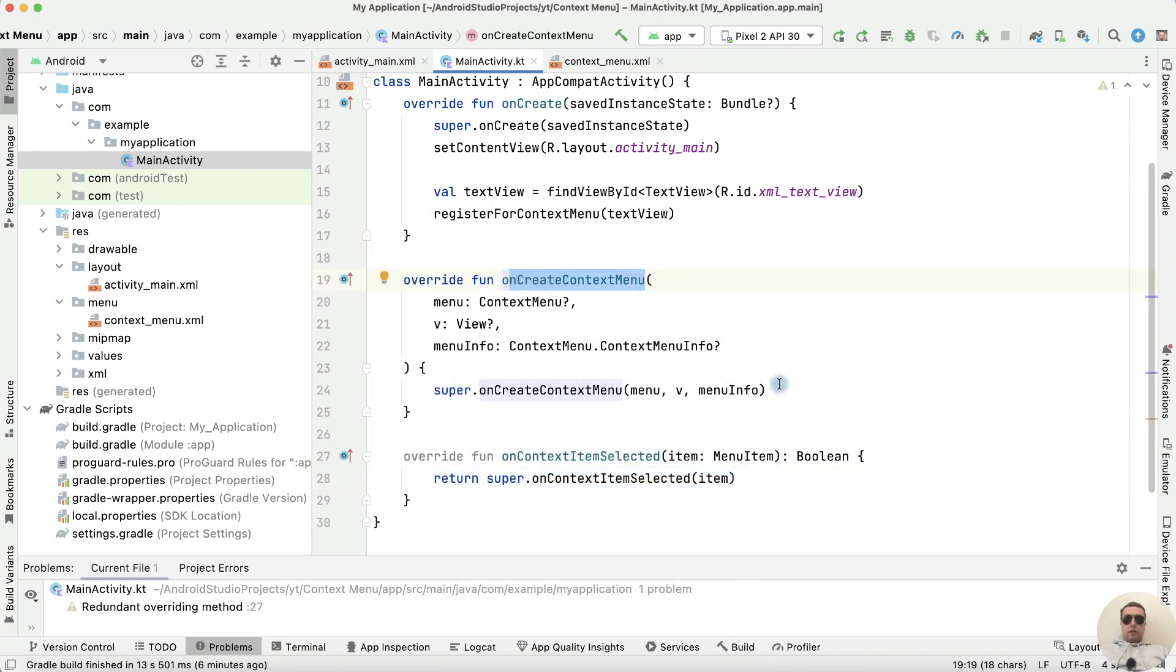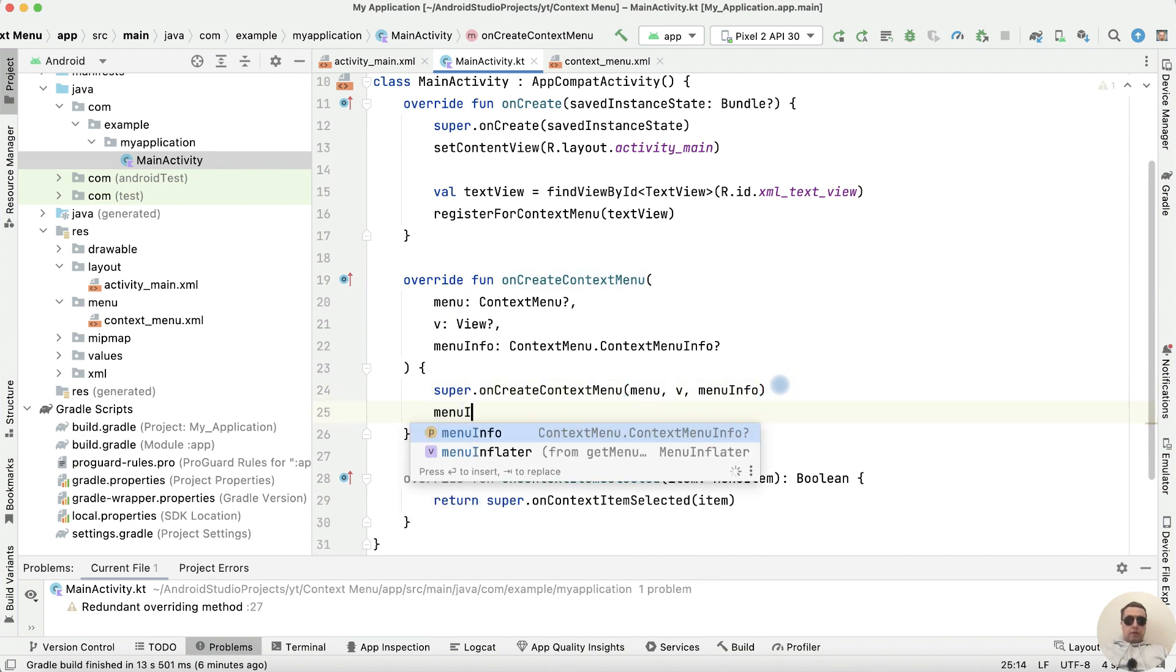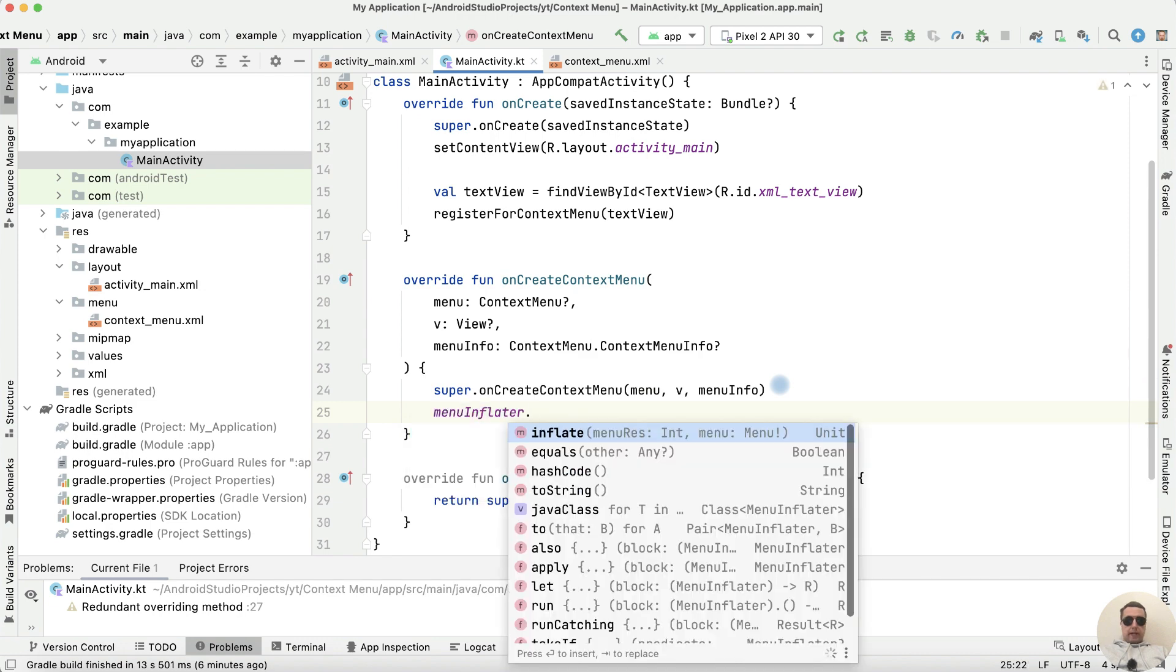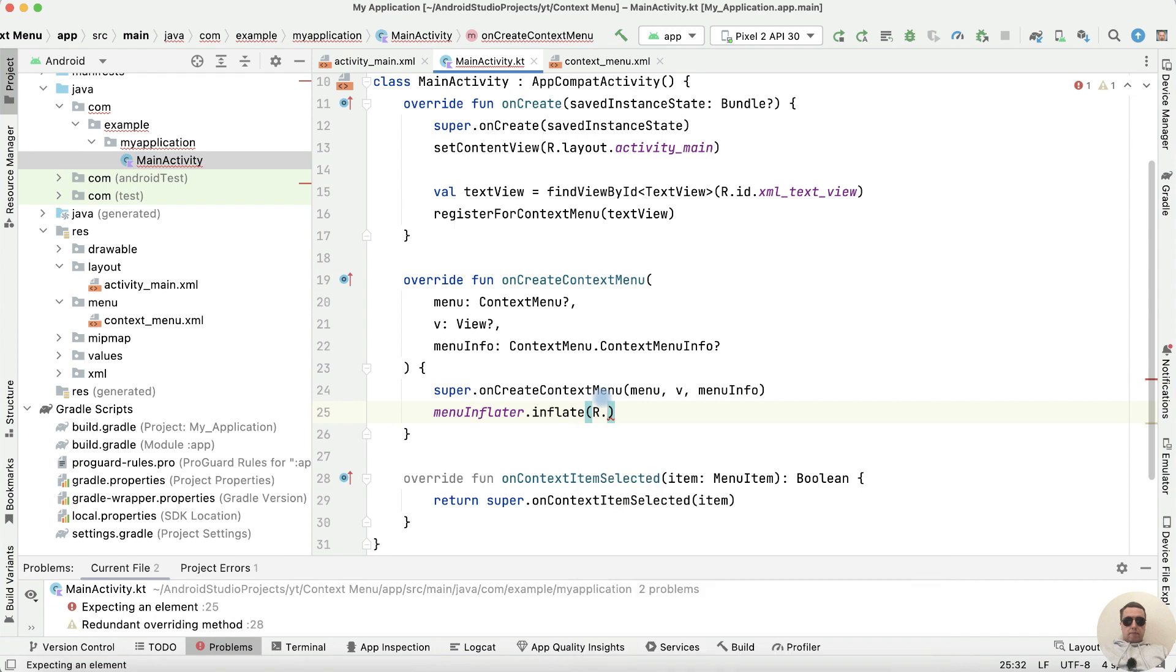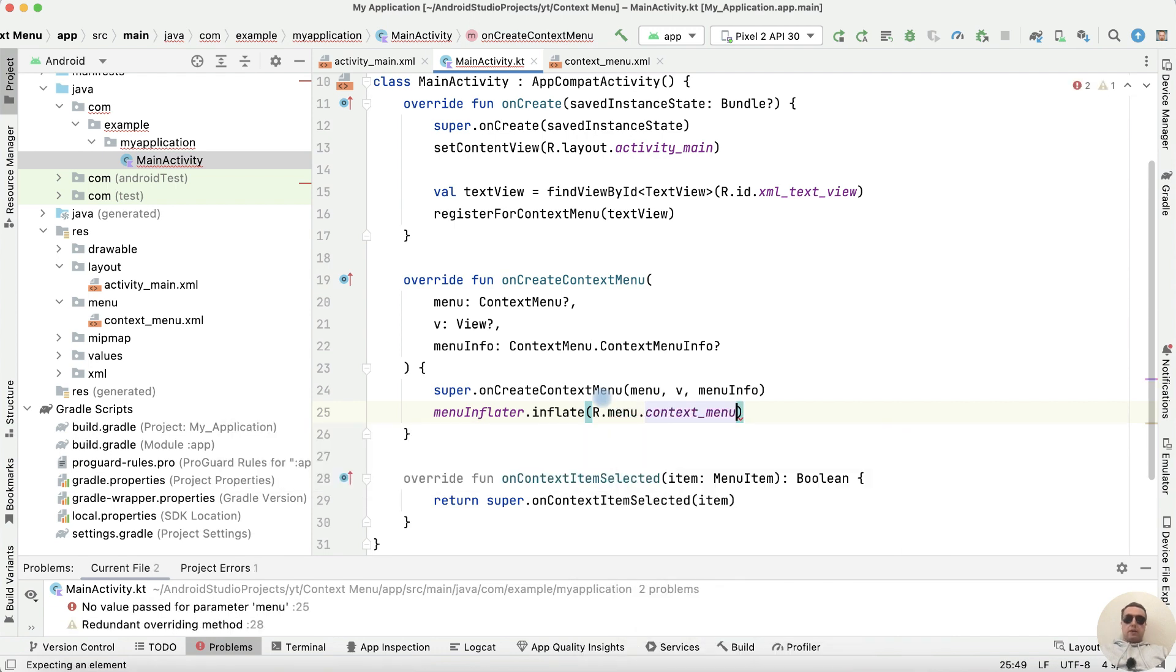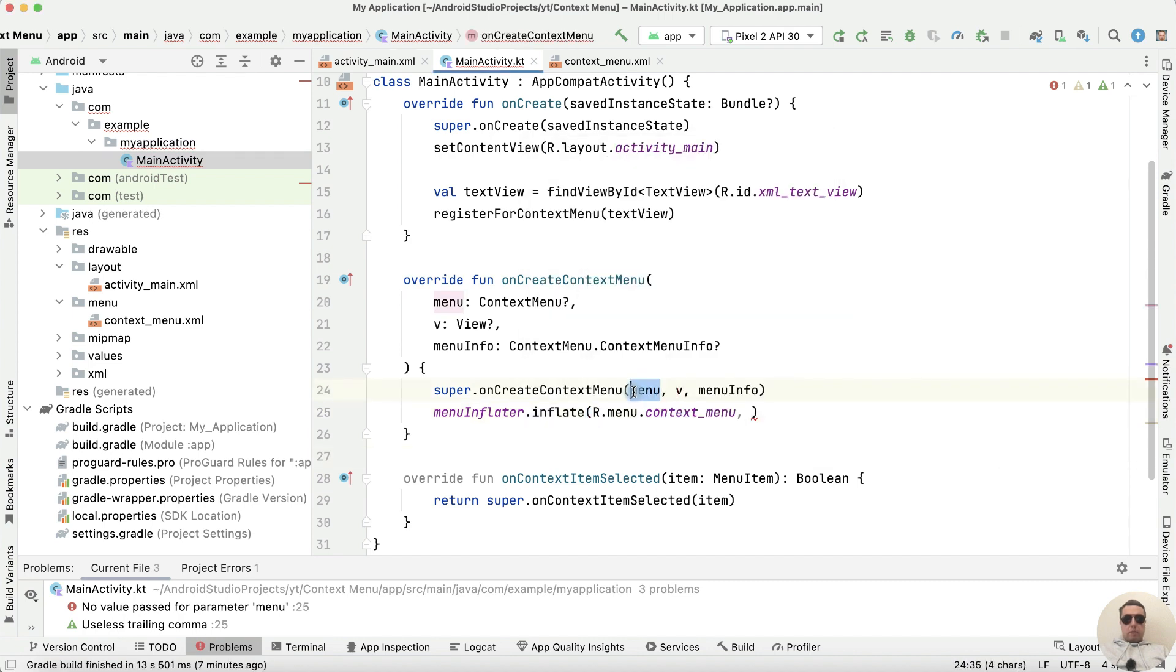OnCreateContextMenu let's add the menuInflator. menuInflator.inflate. Choose our context menu file, r.menu.contextMenu. And next add the menu from this parameter menu.